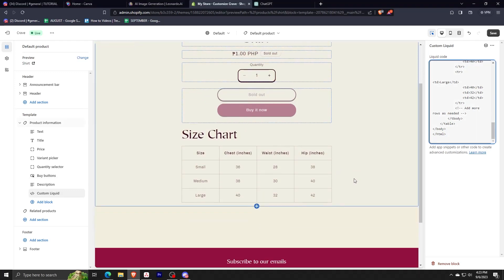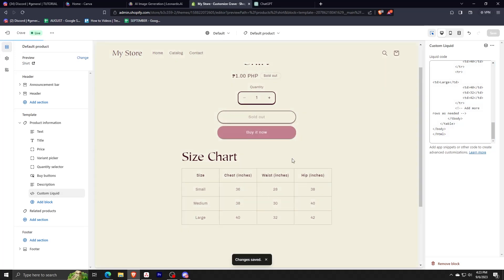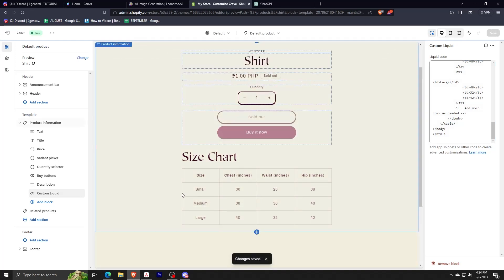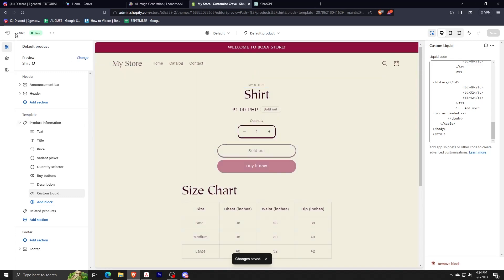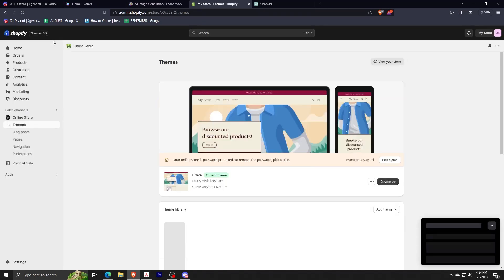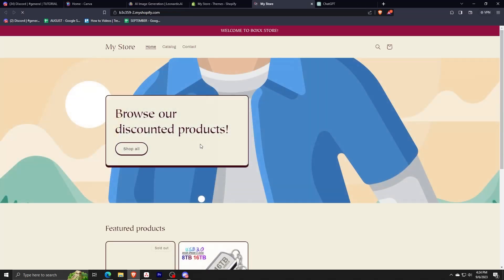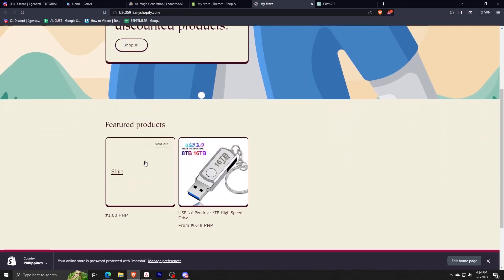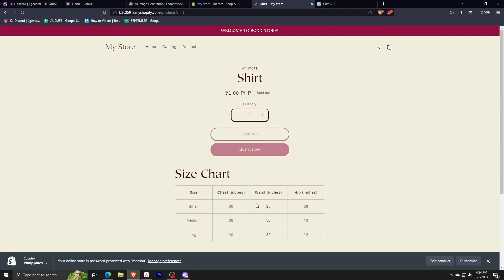Once we are satisfied, we just press save here and then the changes that we made to the chart should be available. Then to check, we just press exit the editor view and then we just click again on the online store so that we can preview our changes. Let me click on this shirt example.